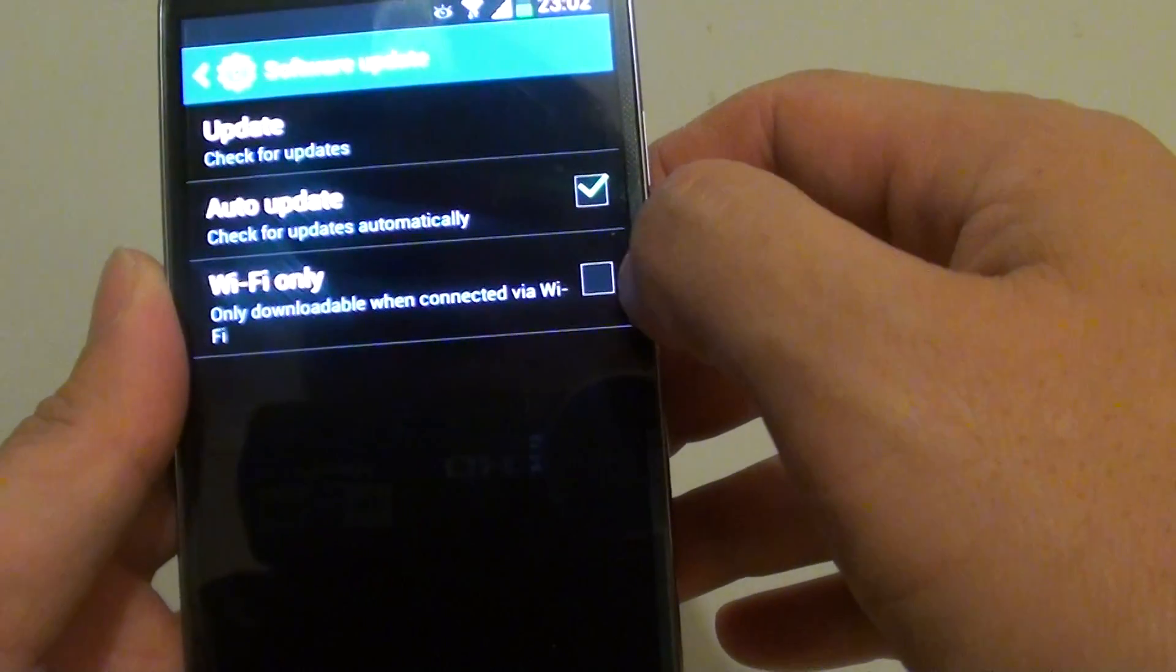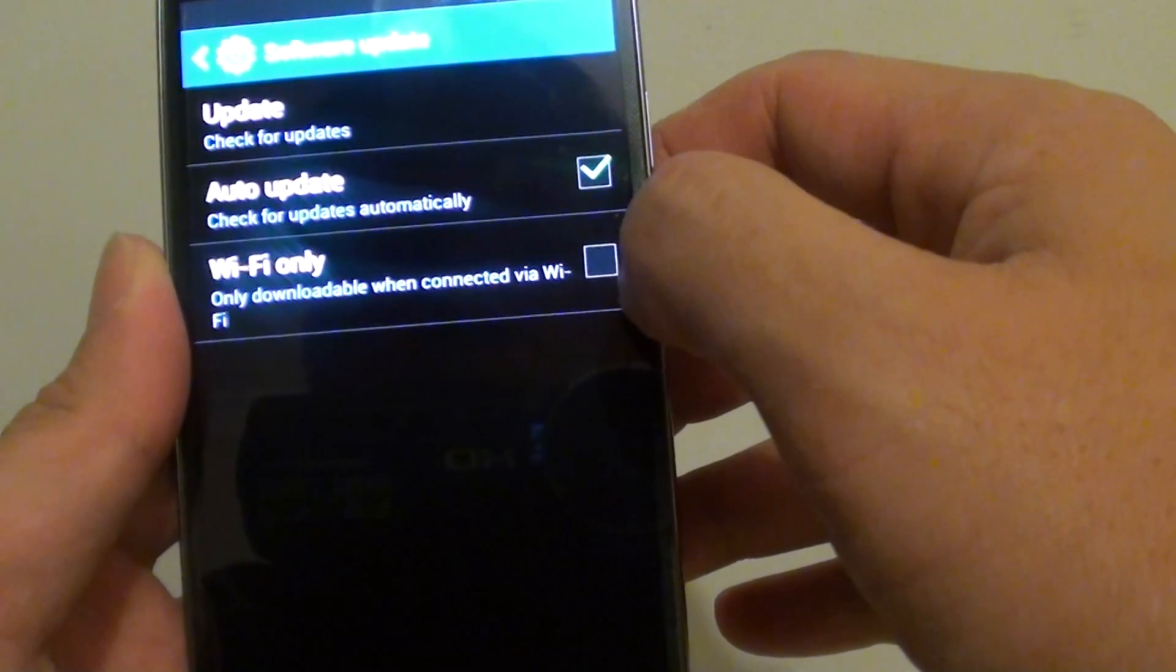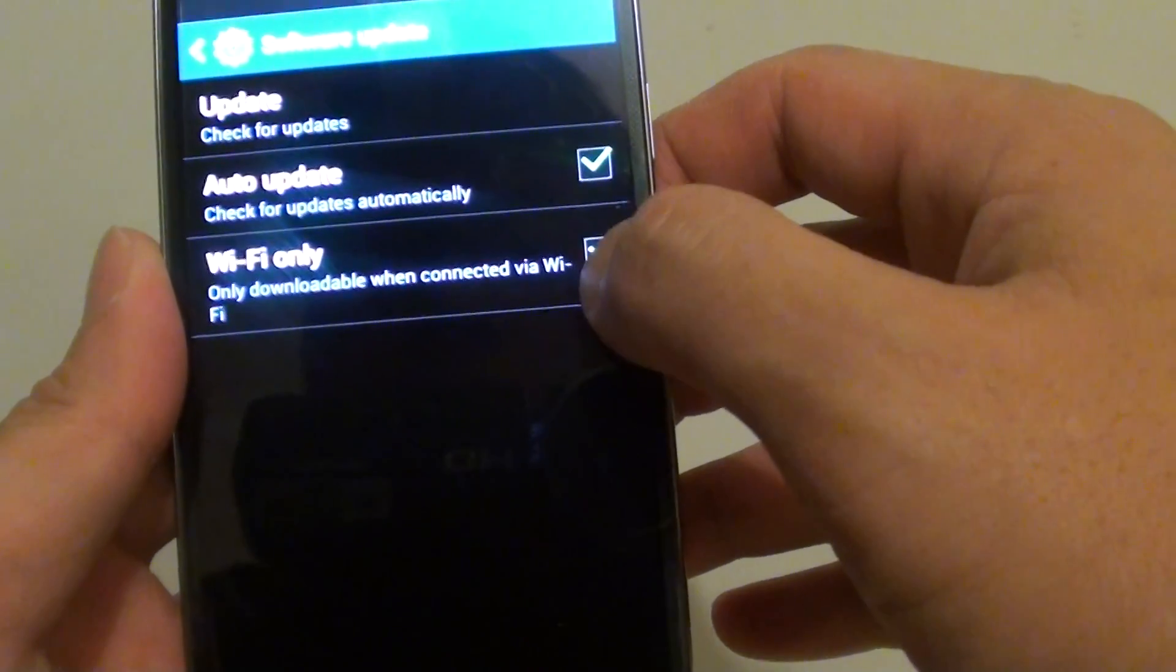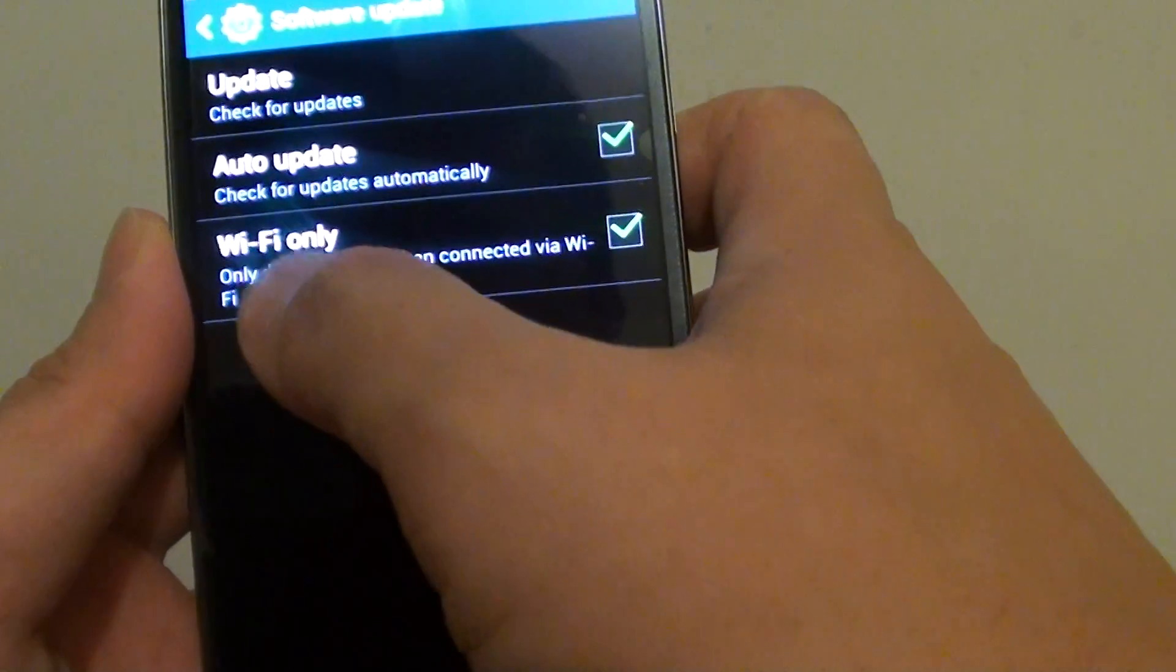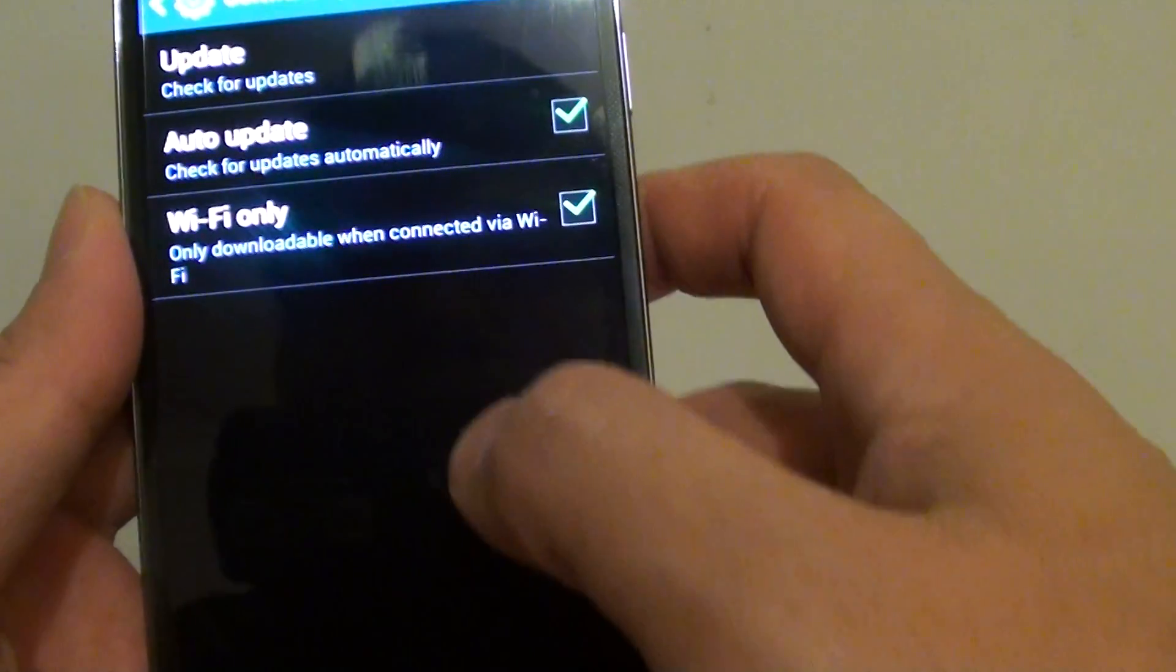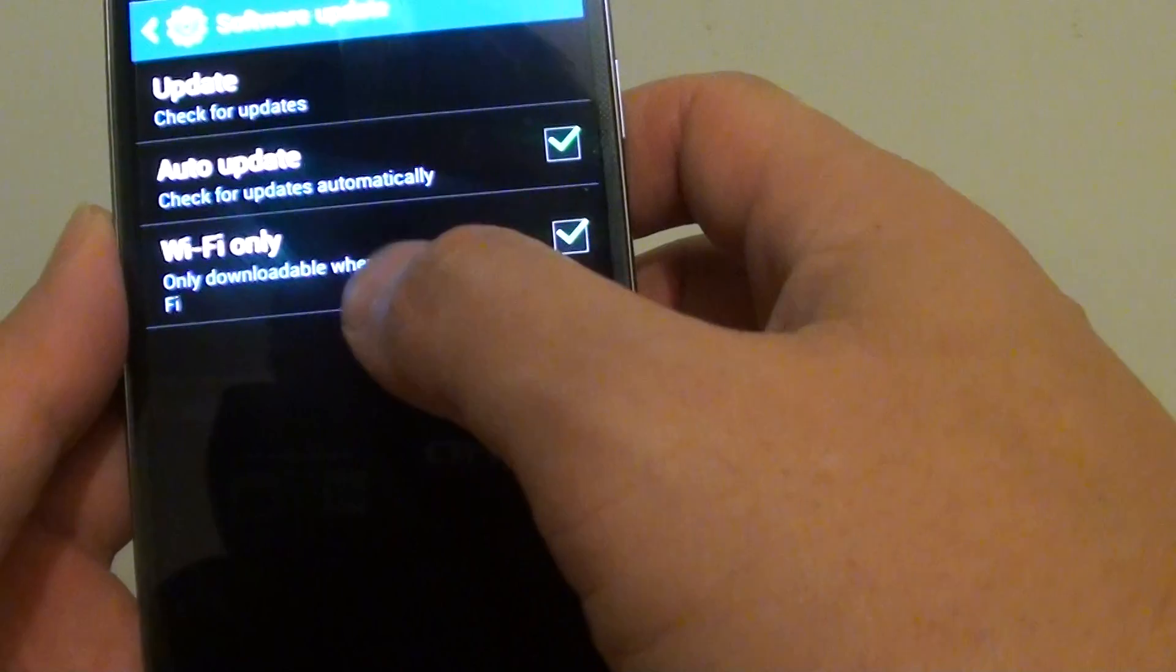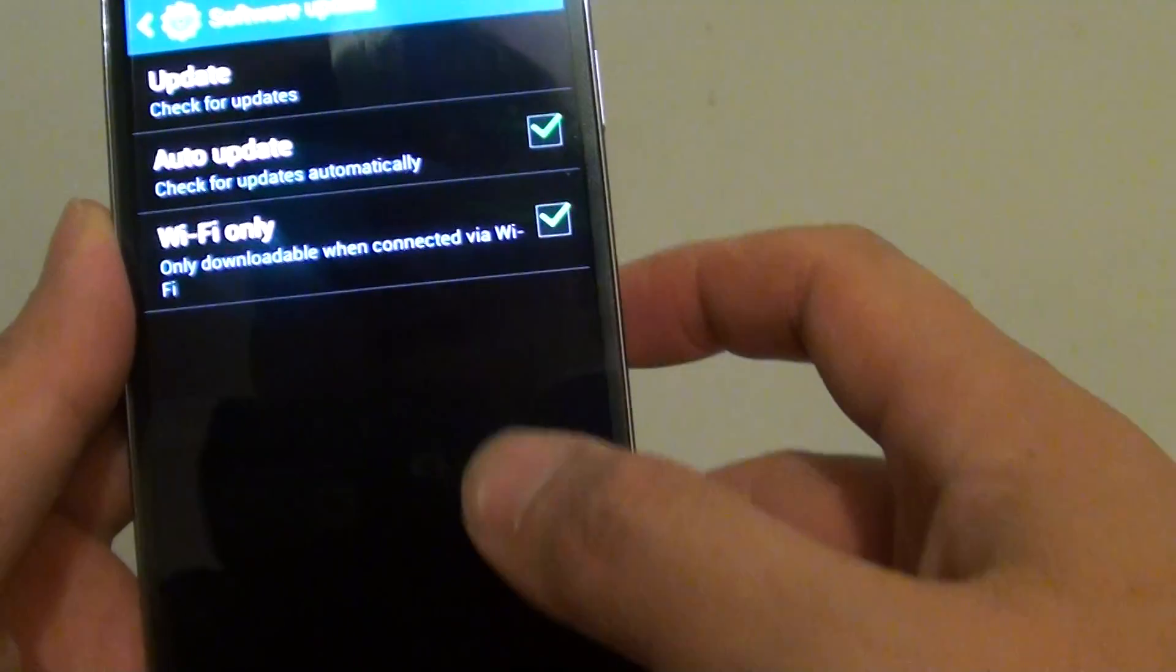This will enable or disable Wi-Fi only. If you see a green tick, this means Wi-Fi only is enabled. All the software updates can only be made when you are connected to a Wi-Fi network.